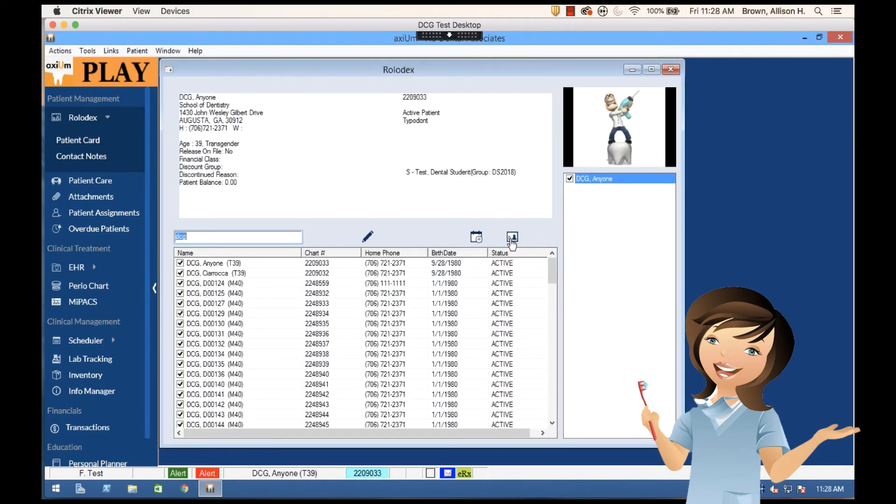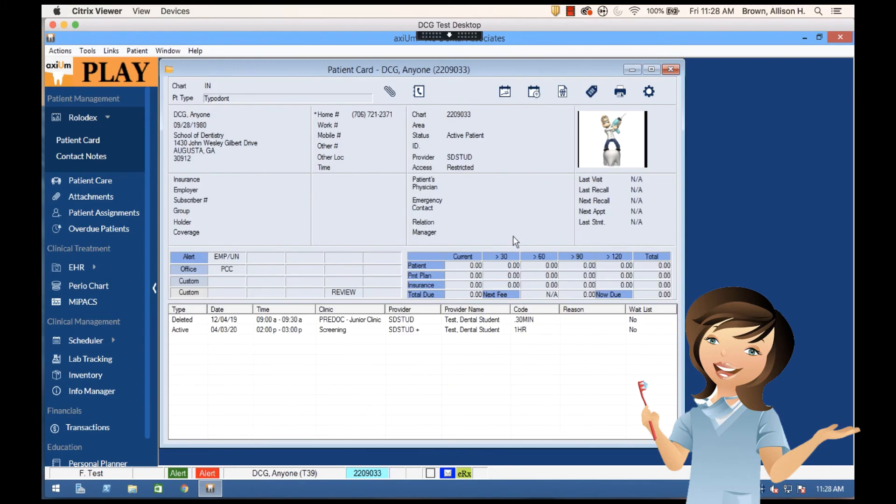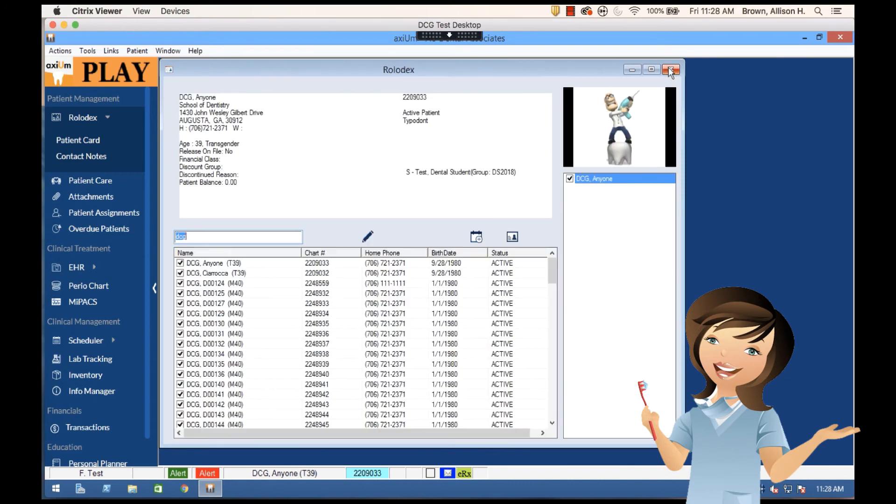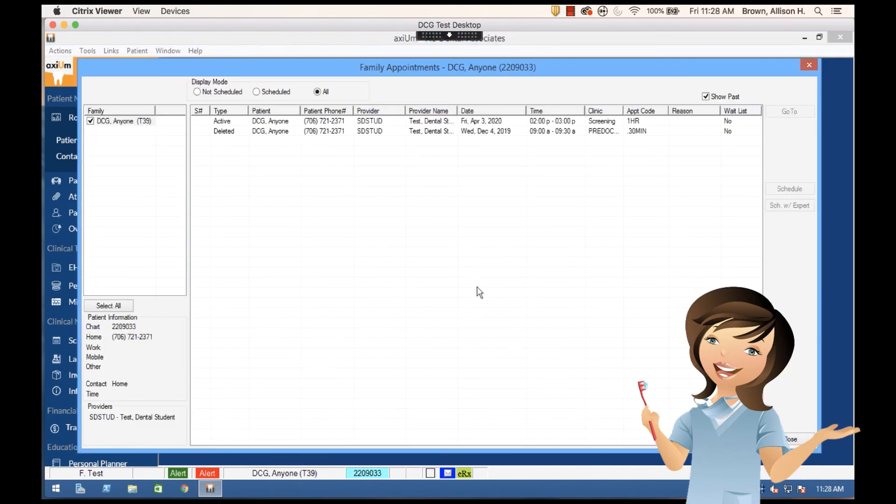Additionally, aside from the patient card where I can see these patient appointments listed, if I just wanted to look at the patient appointments, I could do that as well by selecting the patient appointments.